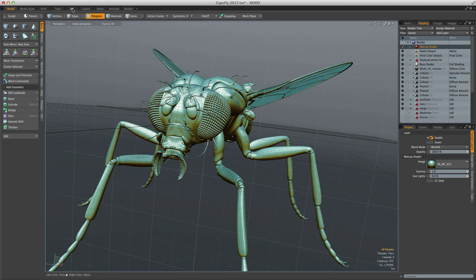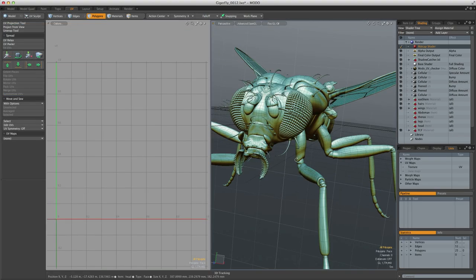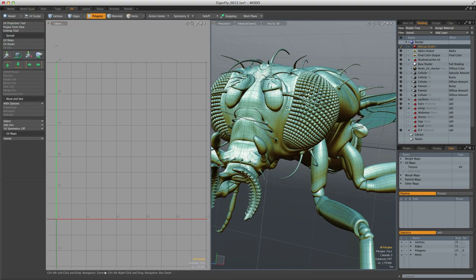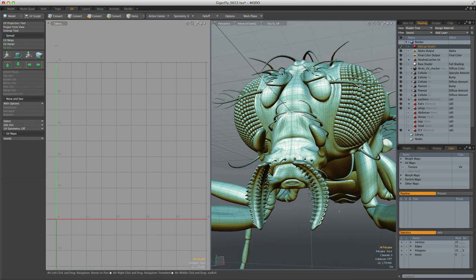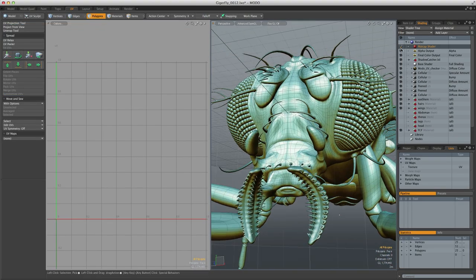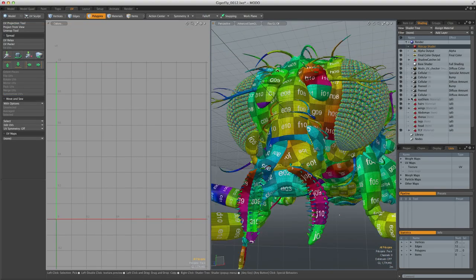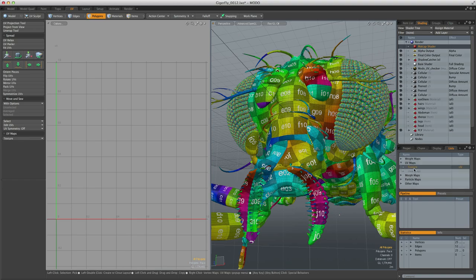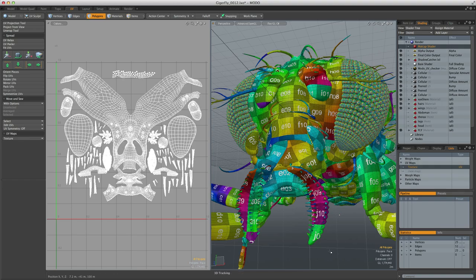UV-ing is an integrated part of the modeling process, and the tools in any application should reflect this. But thanks to the way Modo is designed, UV-ing couldn't be any more integrated.